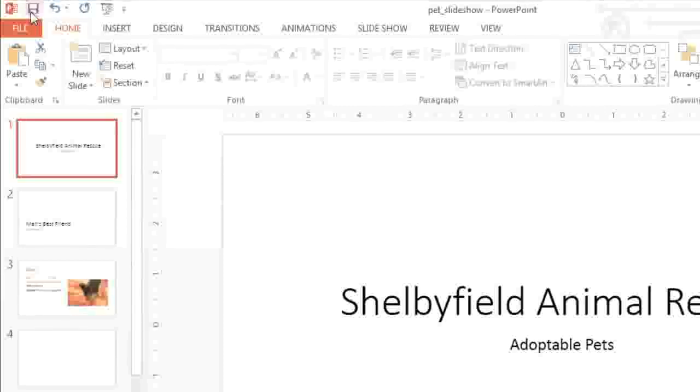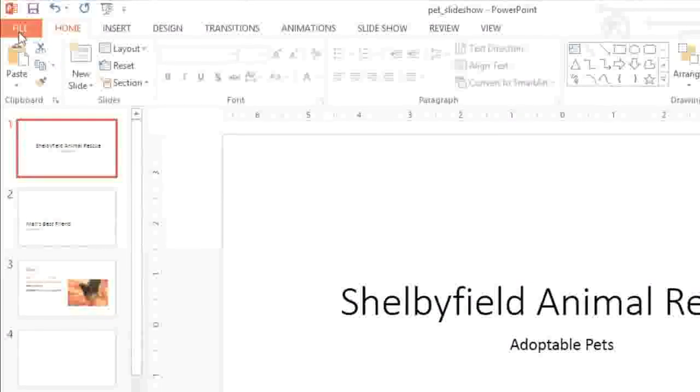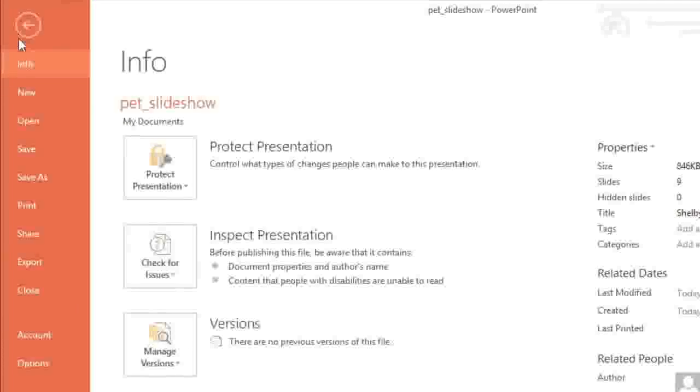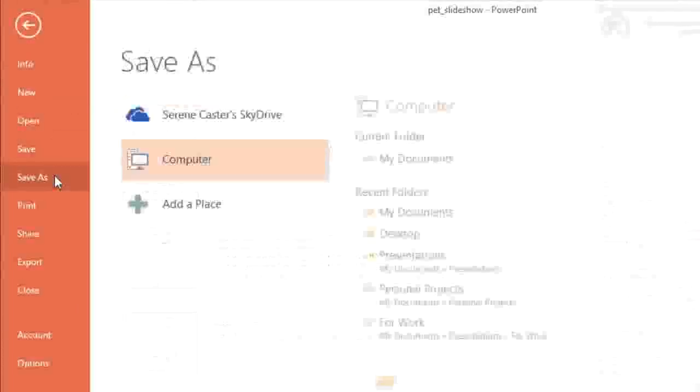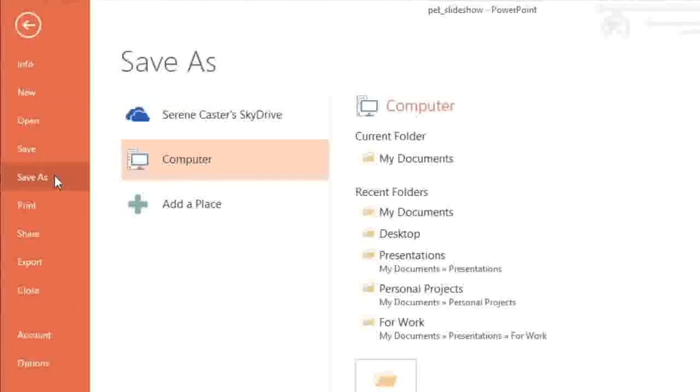If you want to save an extra version of the file, maybe in a different location or with a different file name, you can go to the backstage view, click Save As, and follow the exact same steps.